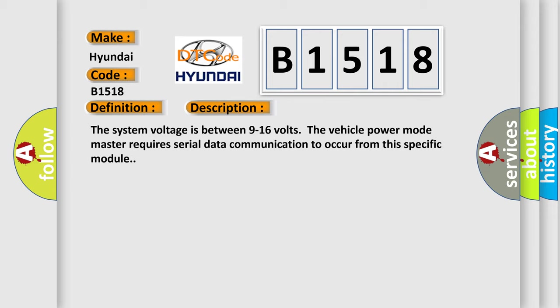The system voltage is between 9 to 16 volts. The vehicle power mode master requires serial data communication to occur from this specific module.